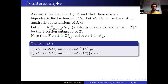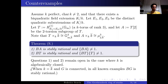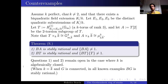An important point: questions 1 and 2 remain open when k is algebraically closed. Over k = k̄, there are even more basic questions — we don't even have an example where stable rationality of BG fails for a connected group. Finding a counterexample would be a major result.